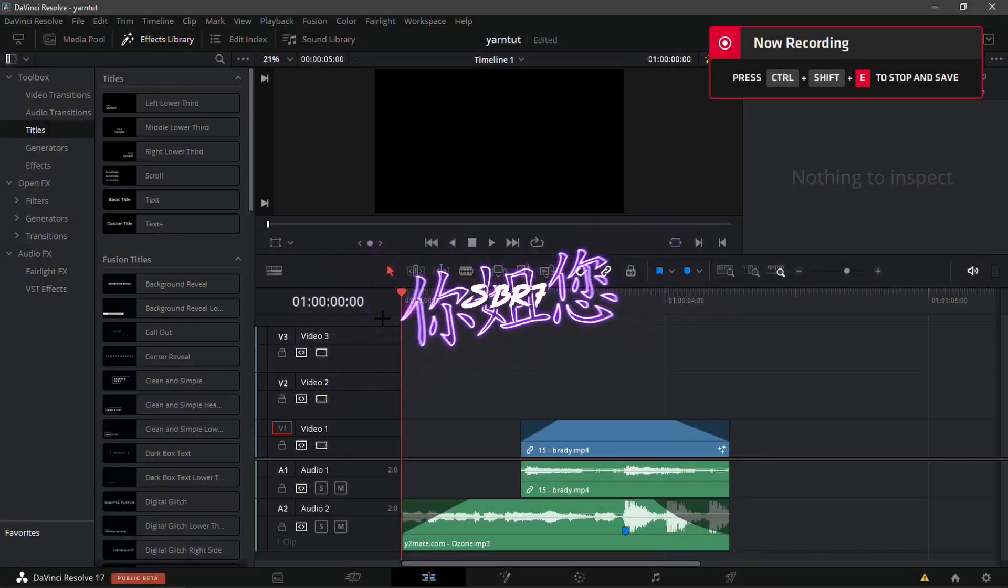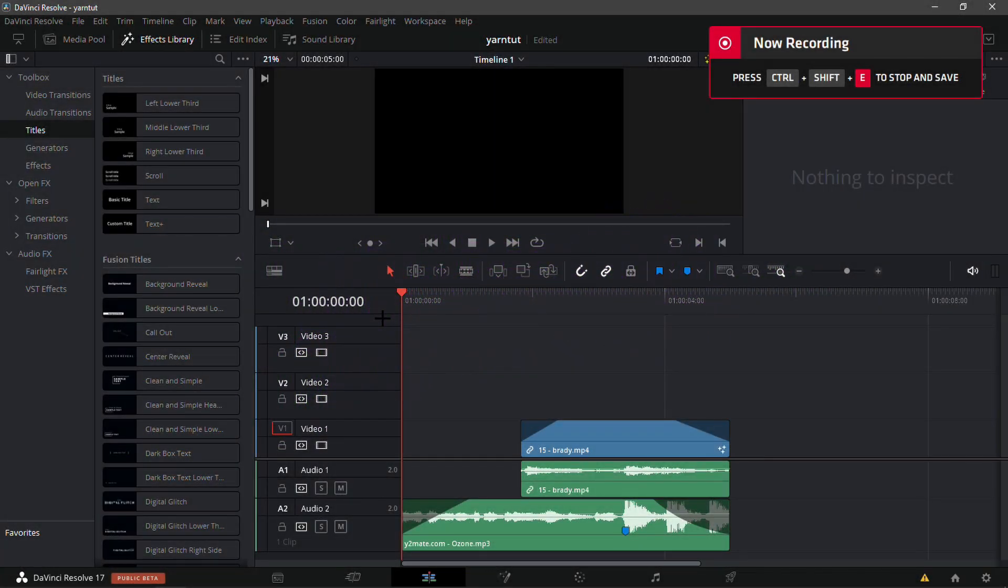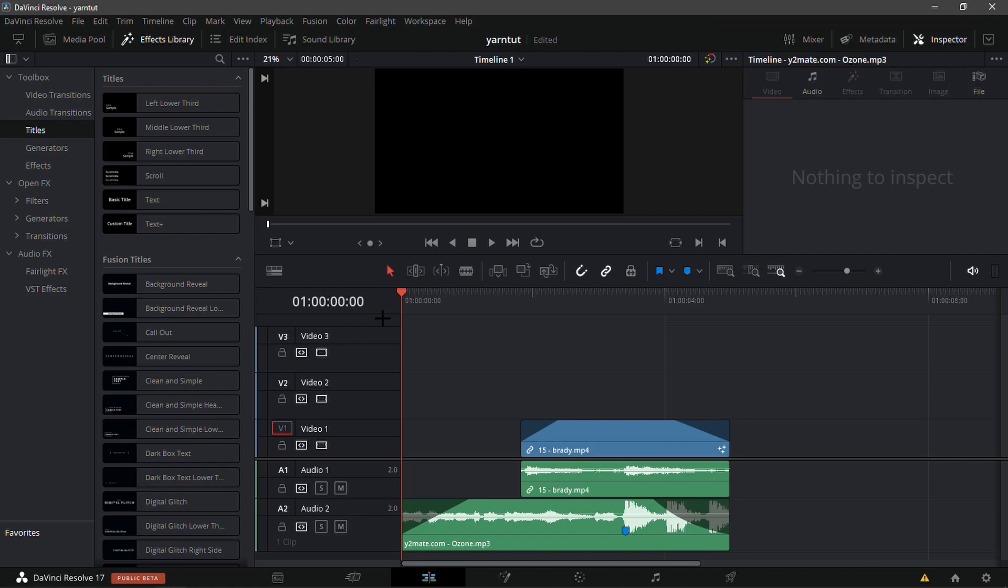What is up guys, it's SPR7 here bringing back another one of these tutorial videos. Today I'll be showing you how you can actually edit like Yarn in DaVinci Resolve. Let's get straight into it. I'm not gonna try to cut any corners or anything.